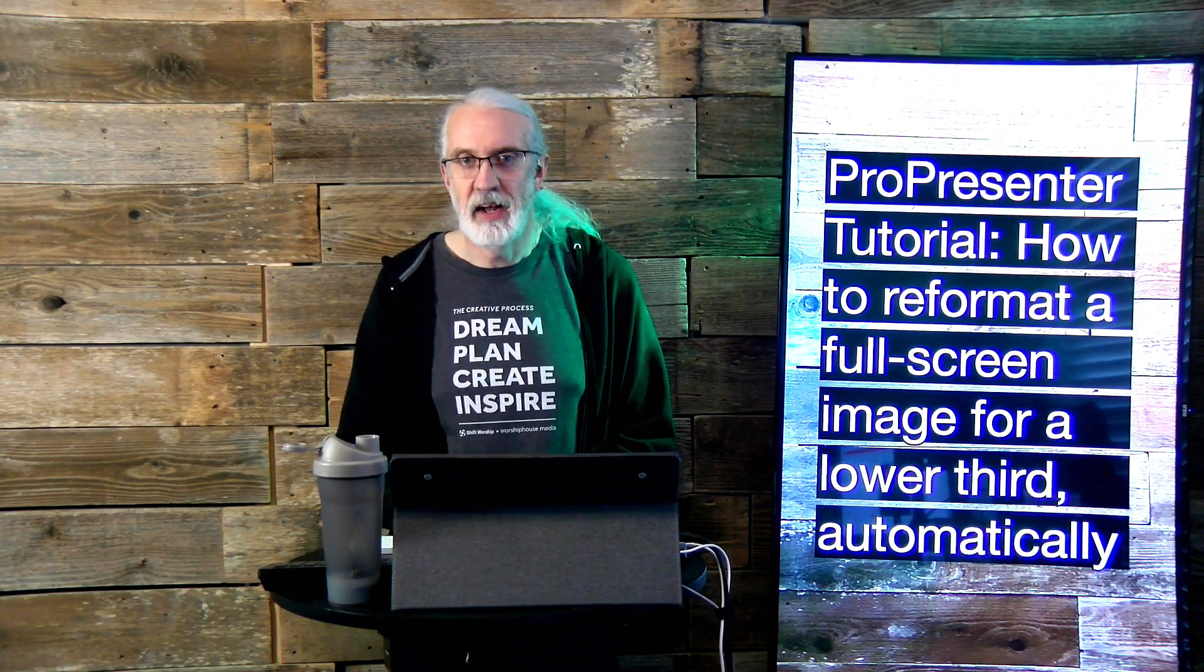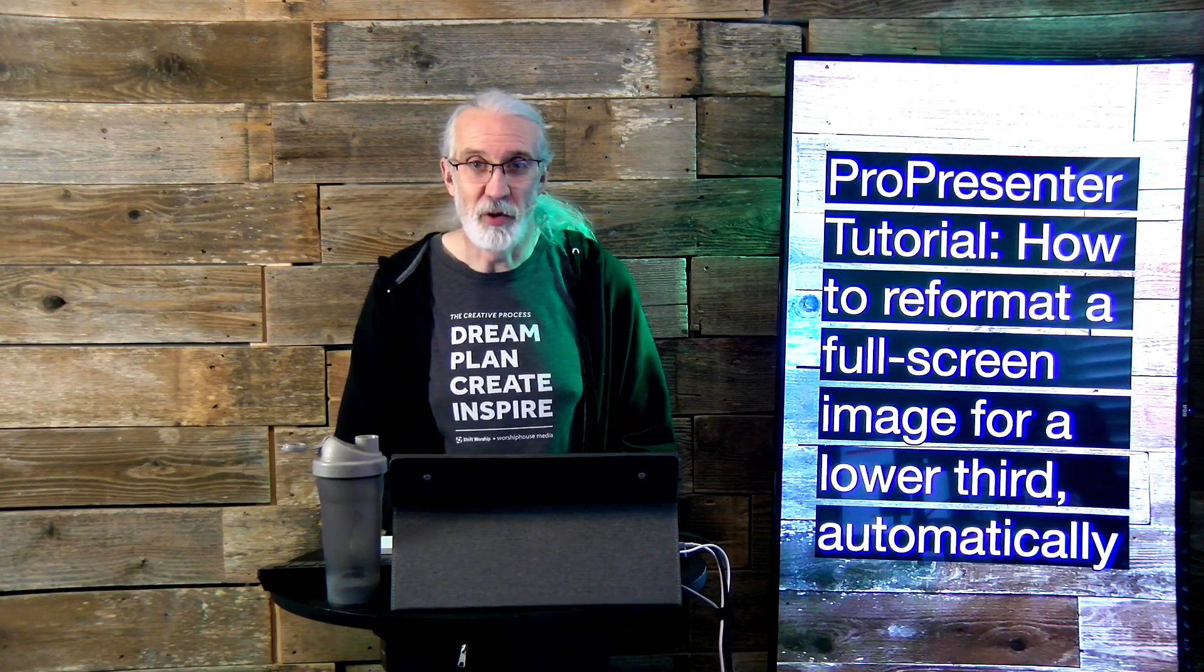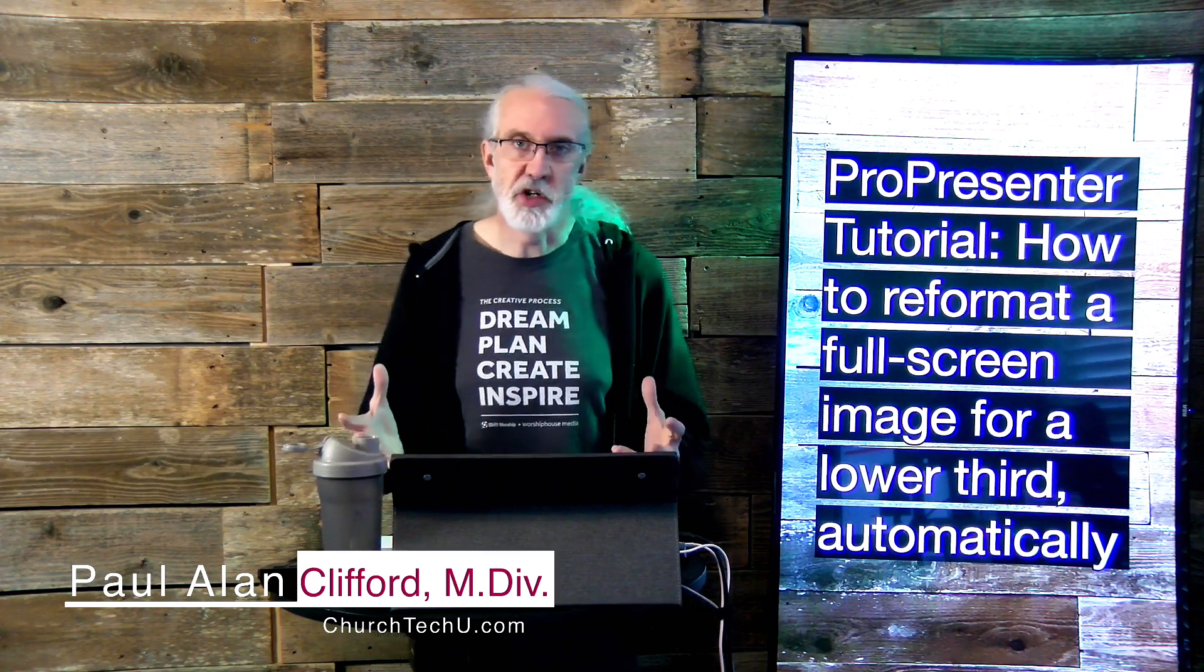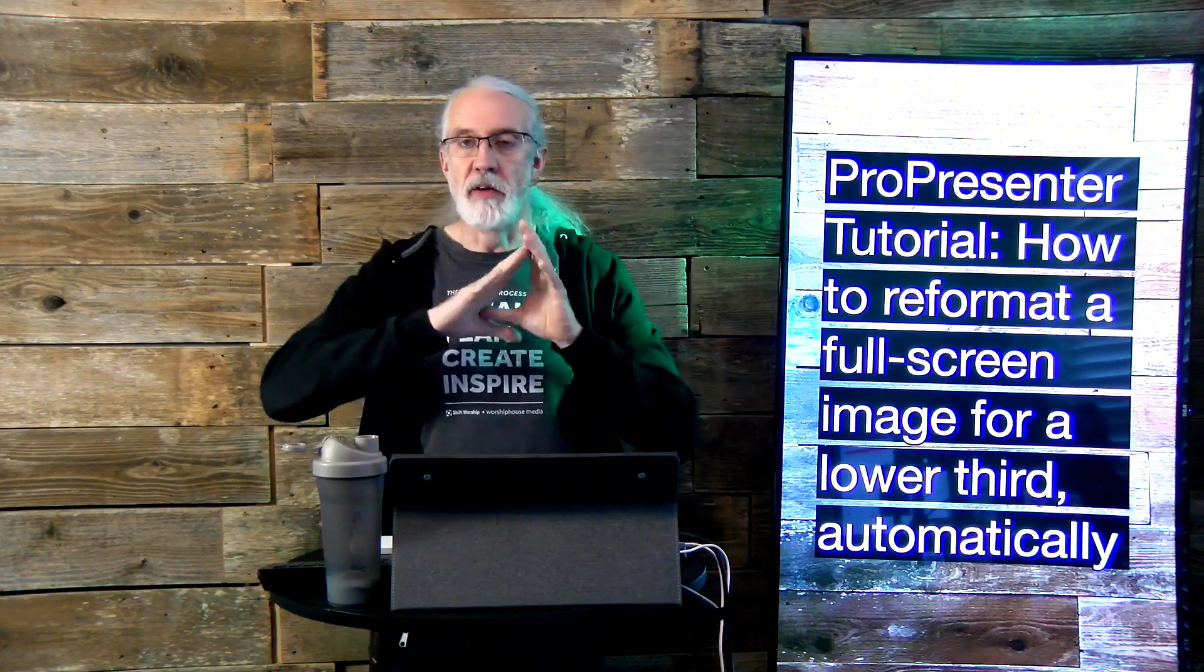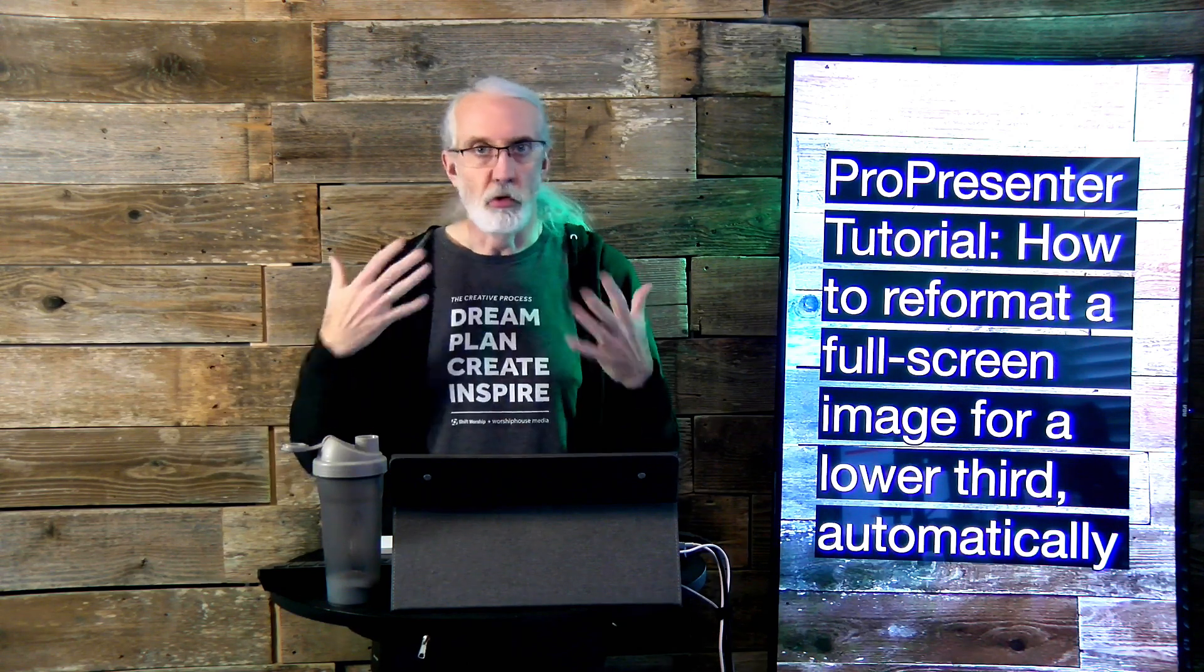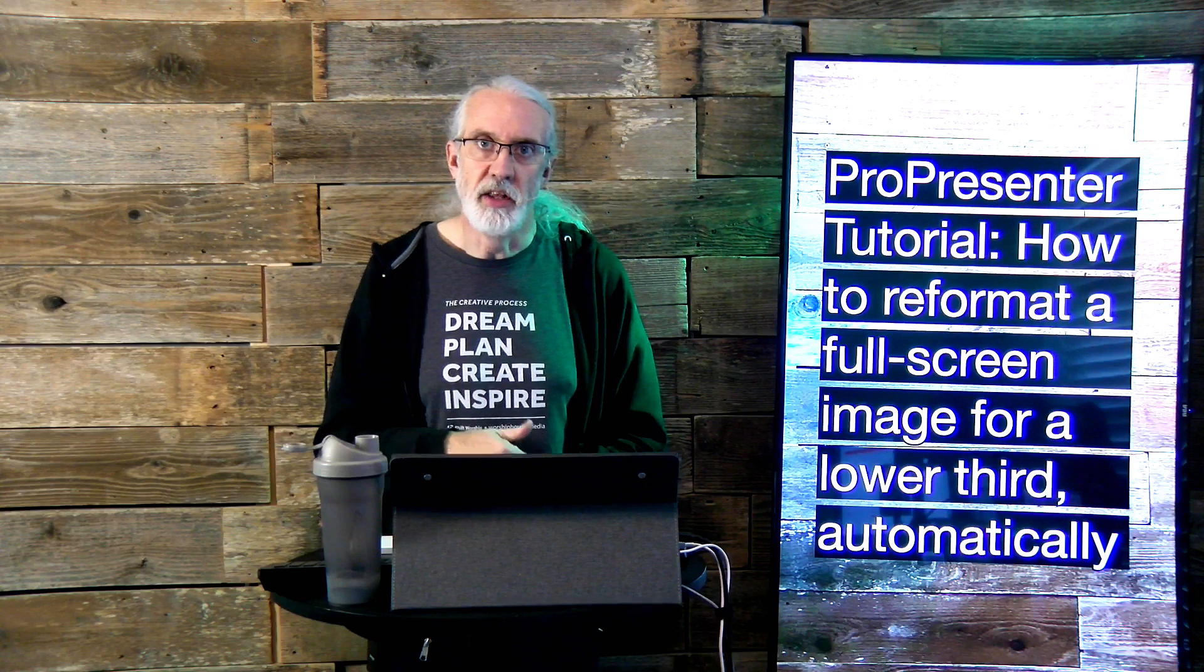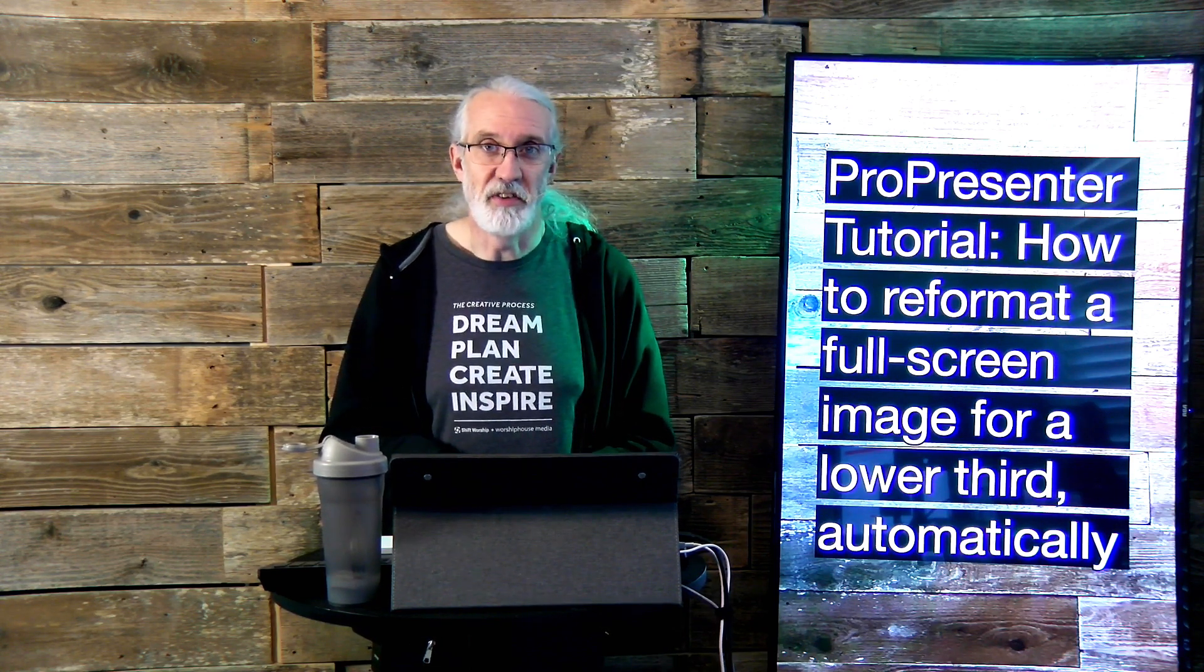Hi and welcome again to the ProPresenter show. This is the show where I teach all about ProPresenter. My name is Paul Alan Clifford. Before we get started, if you've ever had a situation where for one audience, let's say in person, you wanted a full screen version of an image, but for a secondary audience like a live stream or recording you wanted that to be a lower third, go ahead and tell me about it in the comments below. And like, subscribe, and all that other fun stuff.